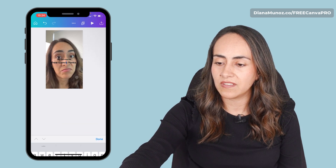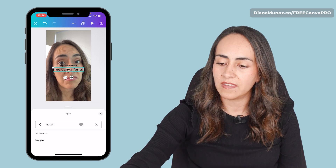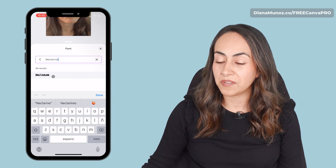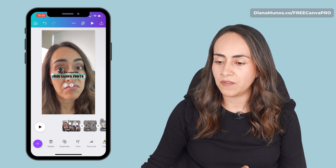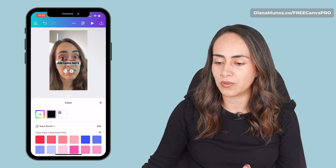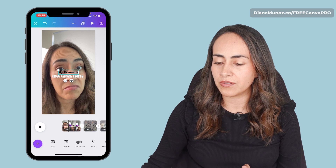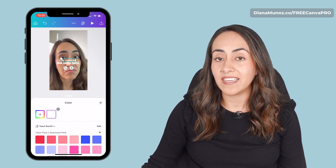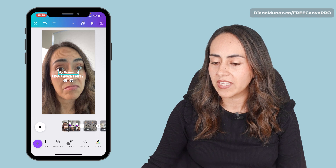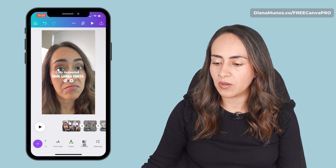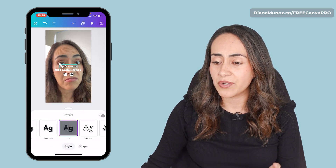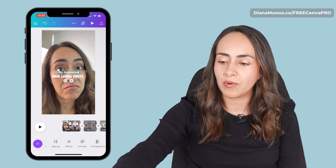For the second text box, we're going to use a different font. This time we're going to search for Nectaring. All the fonts that I'm going to use today are completely free. If you want to change the color of the font, you have the option here on the same menu — go to color. I'm going to use a white color on my fonts. I'm also going to add an effect to this text box so it is easy to read. I'm going to search for the option effects and add lift. This is simply adding a shadow behind the text, and I'm going to do this for both of my text boxes.